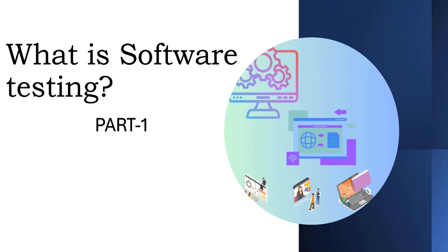Hey folks, welcome to Software Testing Hacks. Today, we are going to start a new series on software testing. This series includes all the topics related to manual testing. Before we begin, if you have not subscribed to the channel, please do subscribe. Let's get started with part one of the manual testing software testing series.